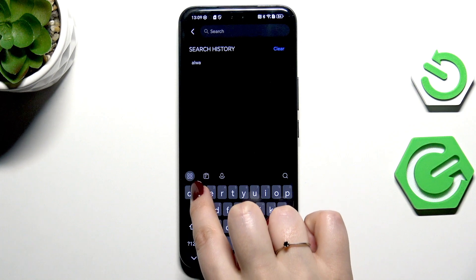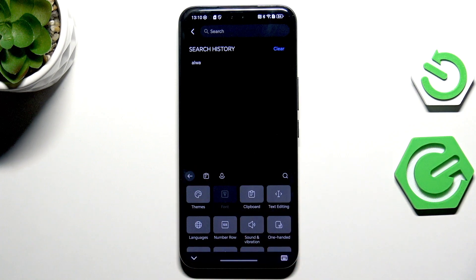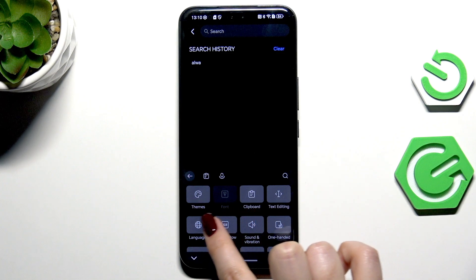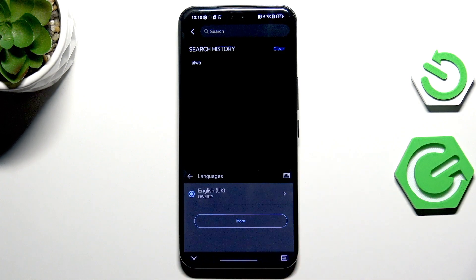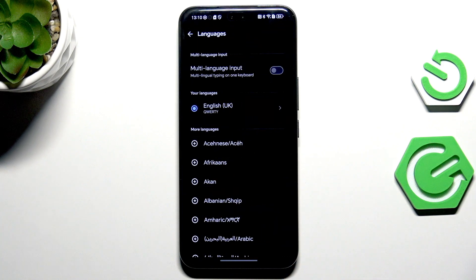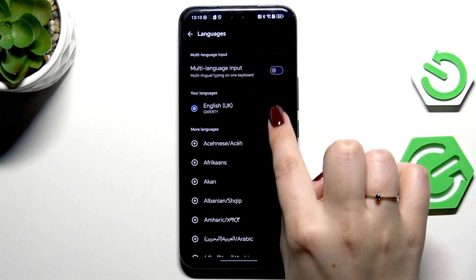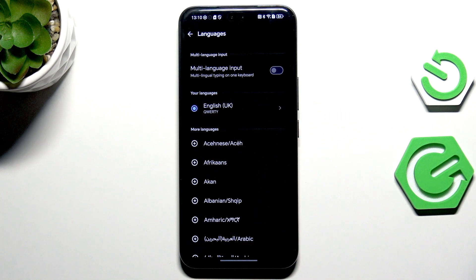Now all we have to do is tap on this four-squares icon in the left corner, then go to Languages and tap on More. Here we've been transferred to the language section.